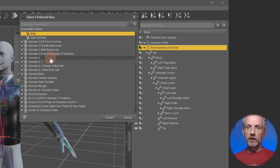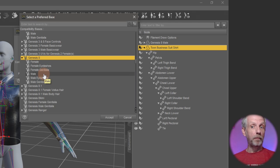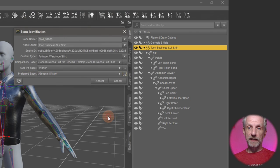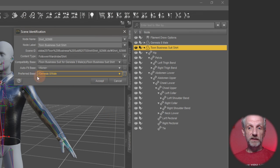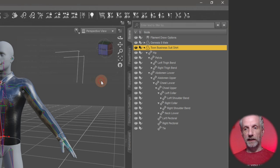And then this medium scary window comes up in which you can now select the new compatibility base as such. So we need to drill down to Genesis 8, open that up and then tell it it's Genesis 8 male. Hit accept, then hit accept again, and that will have set the new preferred base for this item.